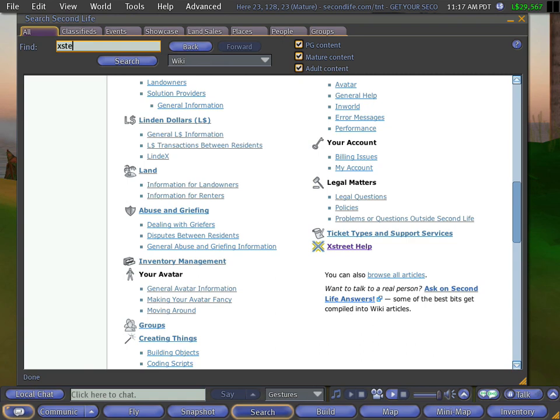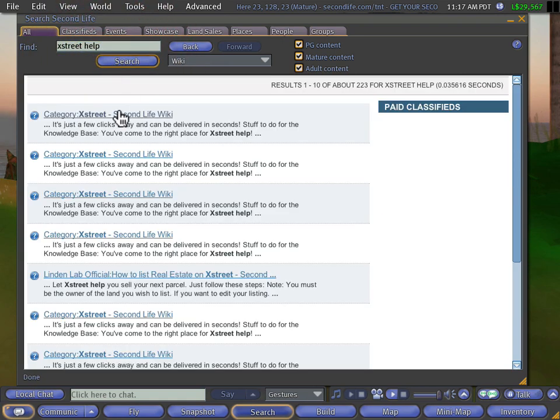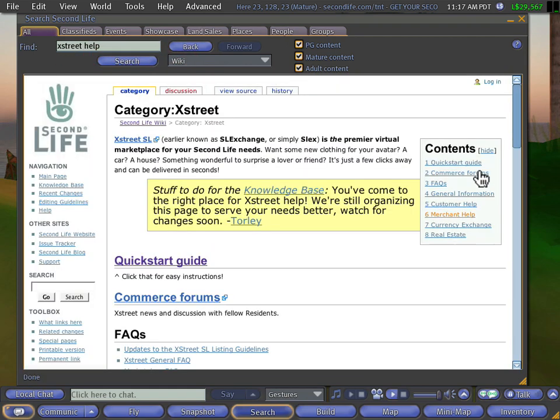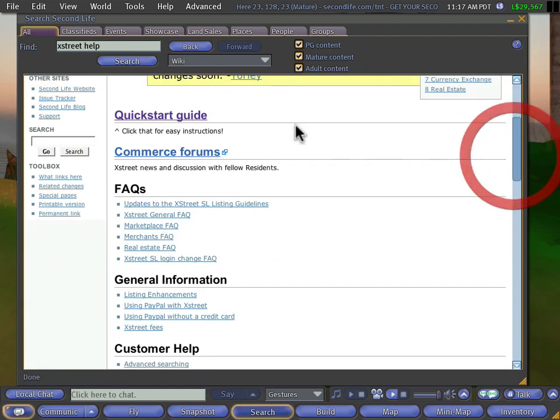If you were looking for Xstreet help, we will search for it and we will see here category Xstreet leads to the same place. So you can learn more about what's going on, and there's the quick start guide.